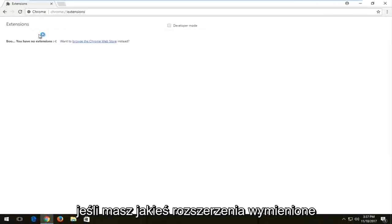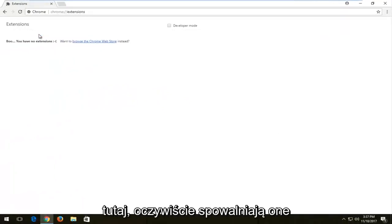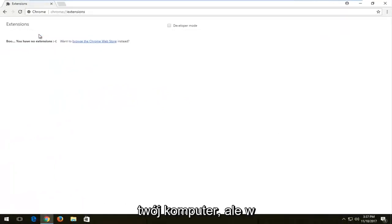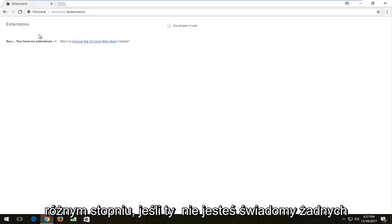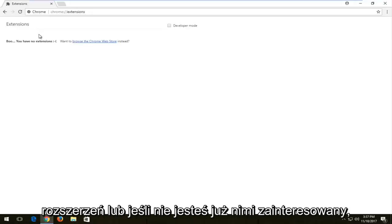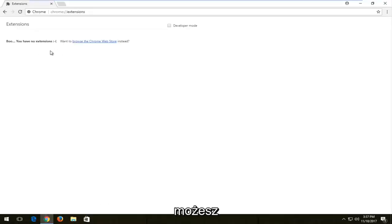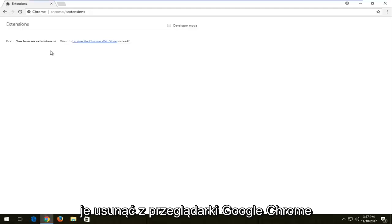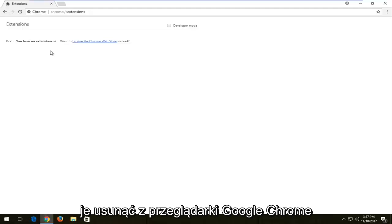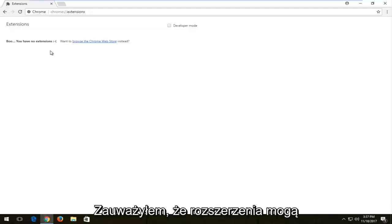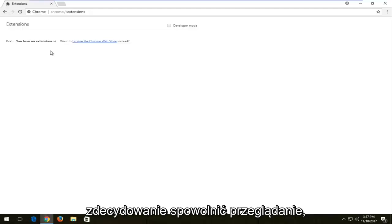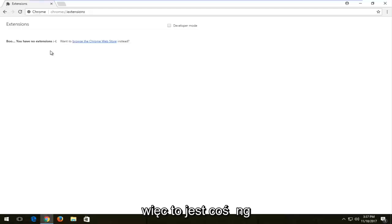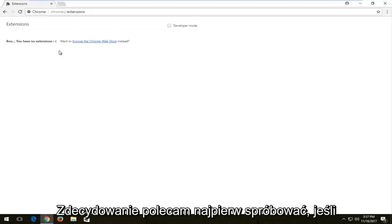Now if you have any extensions listed in here, they are obviously going to be slowing down your computer, but to varying degrees. If you're unaware of any extensions or have no interest in them any longer, you're more than welcome to remove them from your Google Chrome browser. I've noticed that extensions can definitely slow down your browsing experience, so that's something I would definitely recommend trying first.